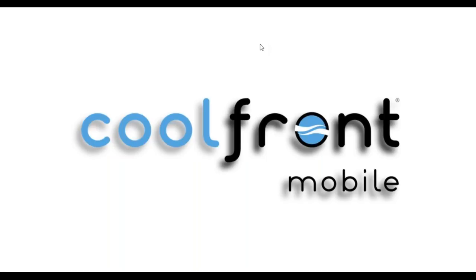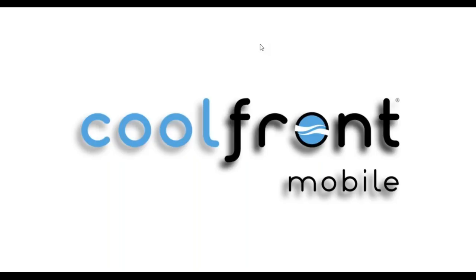Coolfront is a great way for service contractors to increase revenue by using our flat rate pricing database to price service work. It'll also help you organize the office by eliminating paperwork and moving to a digital invoicing platform. It'll also increase efficiency out in the field with technicians, because all of your technicians will be choosing pricing from one database of options.